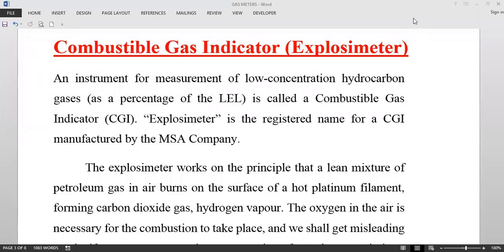Good day everyone. In this video we will see the use of a combustible gas indicator, which we also call an explosimeter. We'll cover when this explosimeter should be used, how it is to be used, and what is the functioning of this equipment. It is a very important equipment, especially when you are on tankers where you have to check for any flammable gases present inside a space.